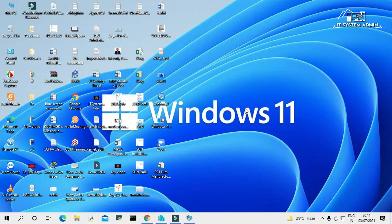Microsoft recently launched the Windows 11 preview build. Those signed up as Microsoft Insiders can download the Windows 11 preview right now. That includes access to the new redesigned Windows, including the new Start menu, multitasking features, overhauled Microsoft Store, and many more.